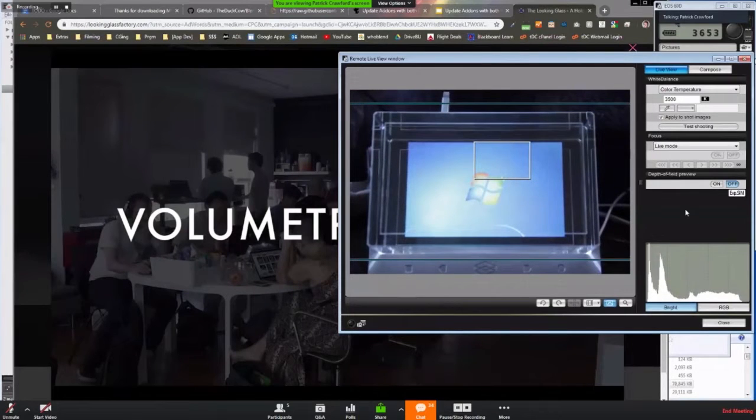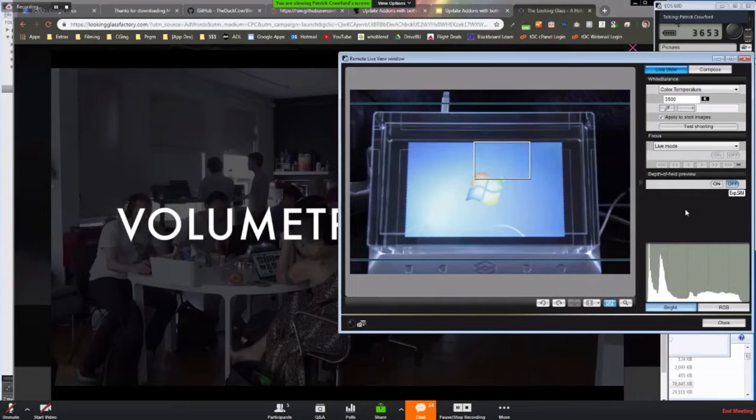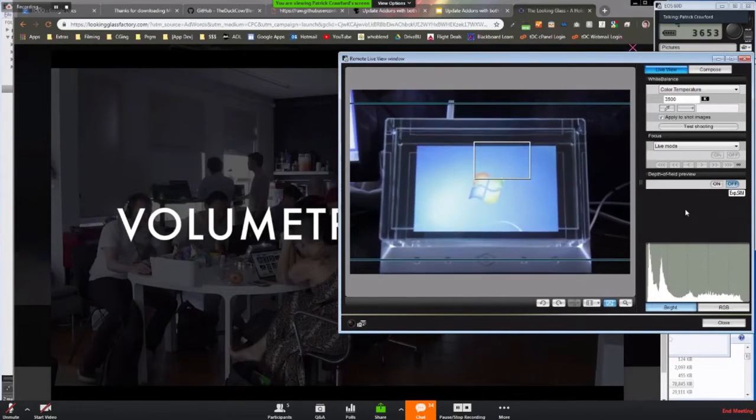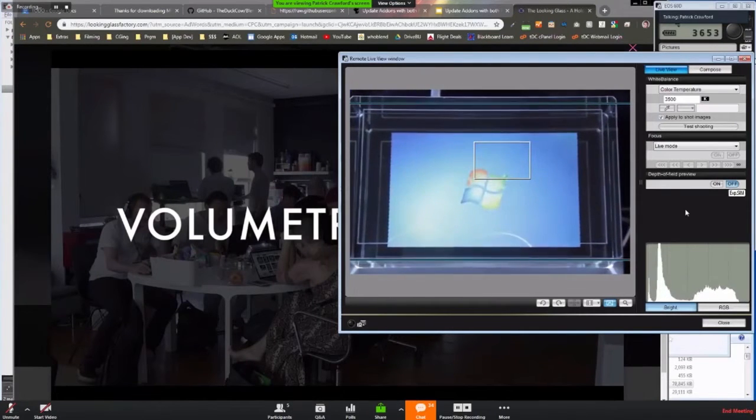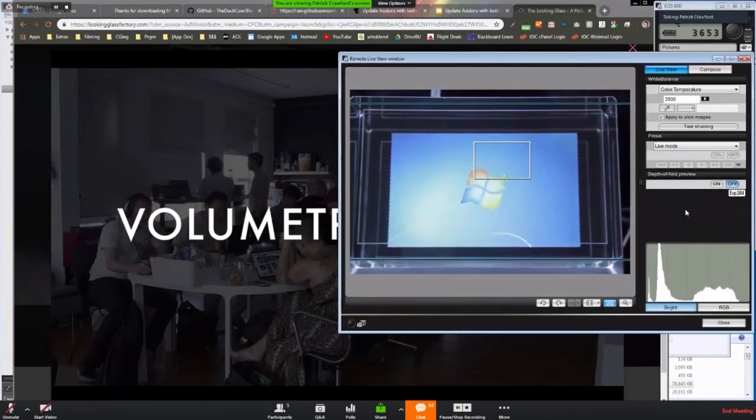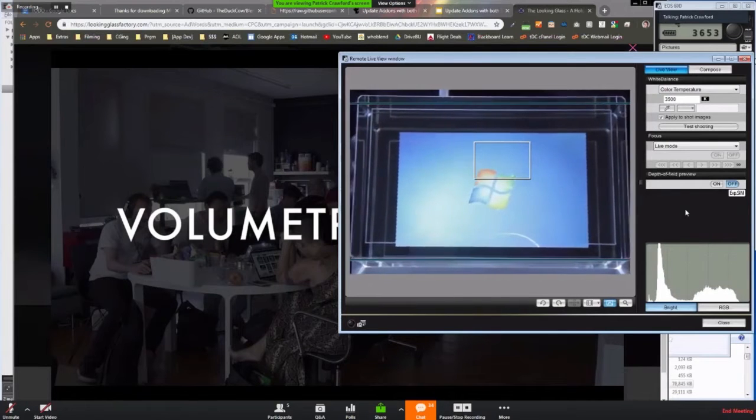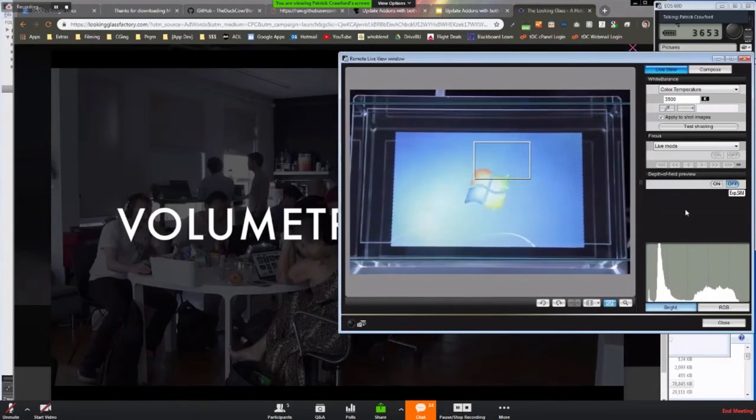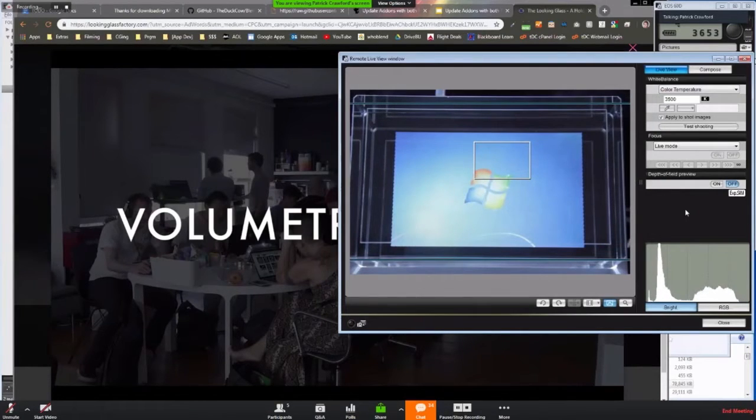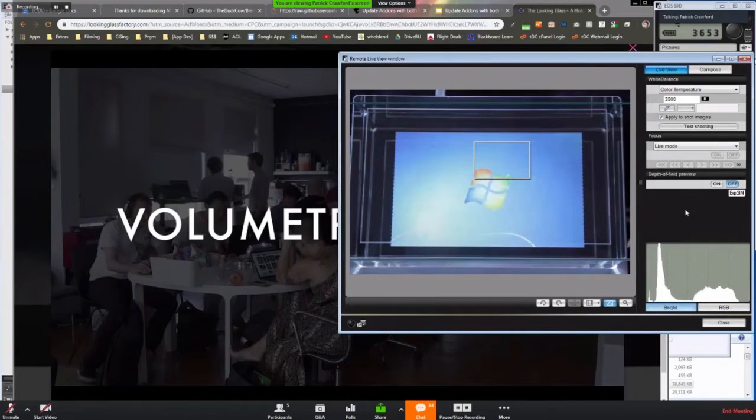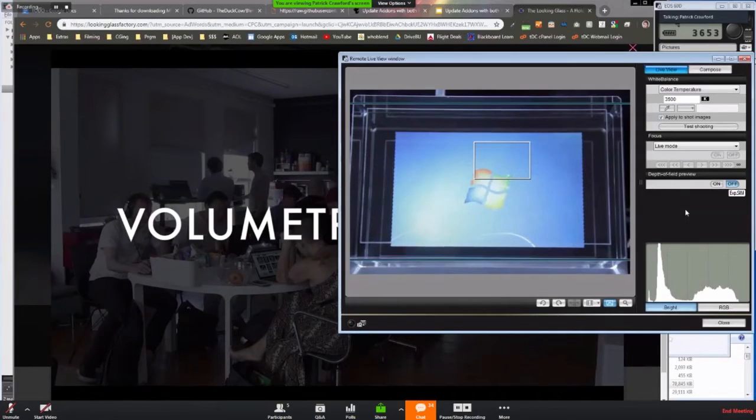And the way it does this is it will render 45 different views from either Blender or Unity or whatever it may be that you're looking at it through. It'll render these 45 different views horizontally so that I can be standing in multiple different positions. It's not like I have to be in one specific spot. I can see from multiple positions the actual 3D view of my scene.